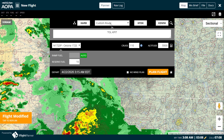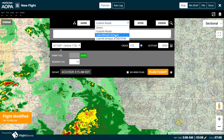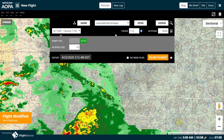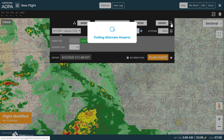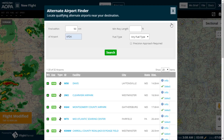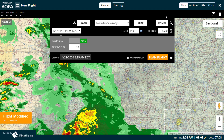Moving left to right, we have your departure airport, the routing type you'd like to fly, your destination, and alternate. Click the magnifying glass to search for and select qualifying alternate airports near your destination.